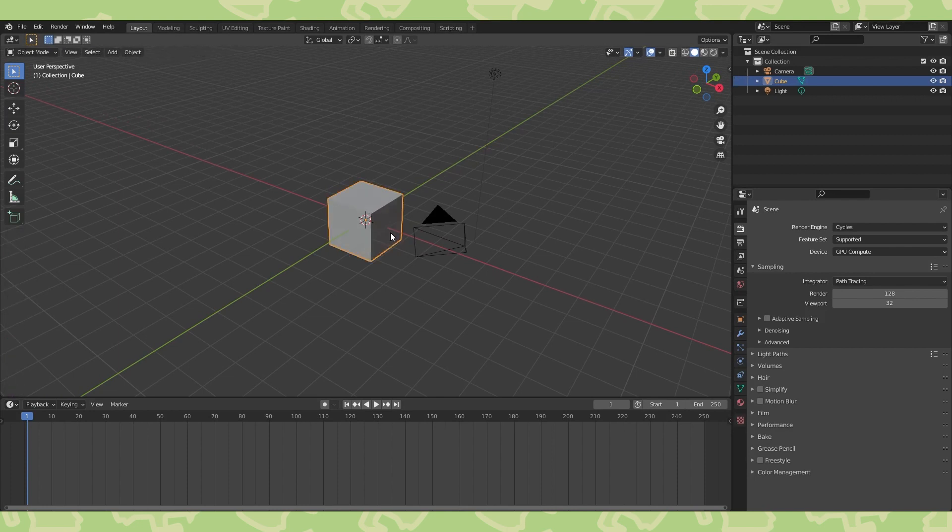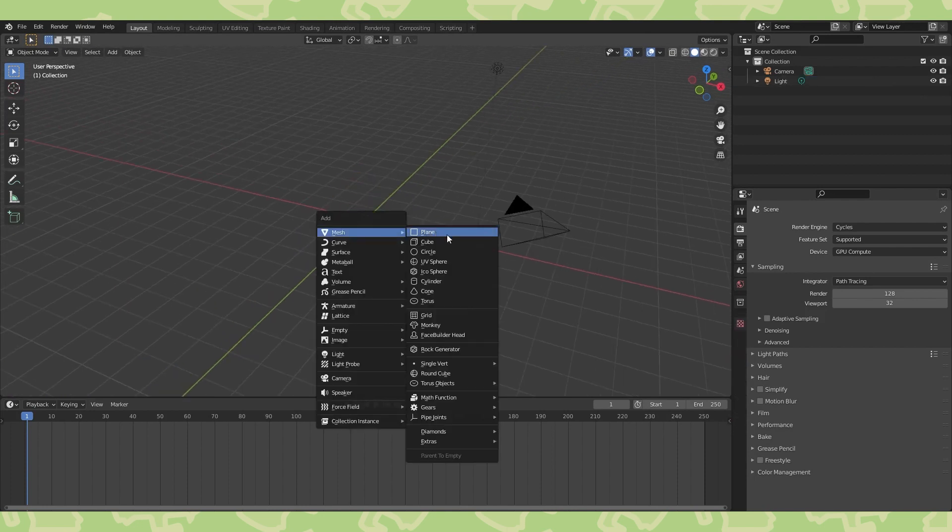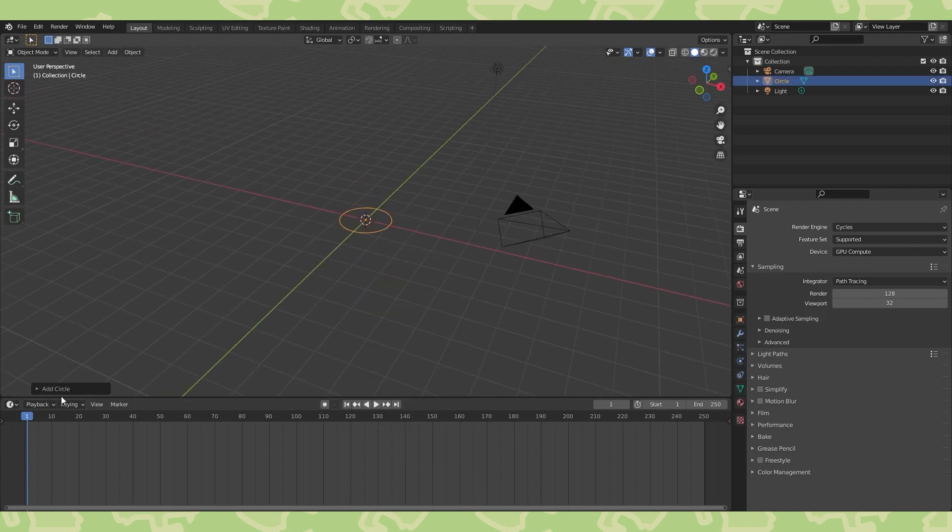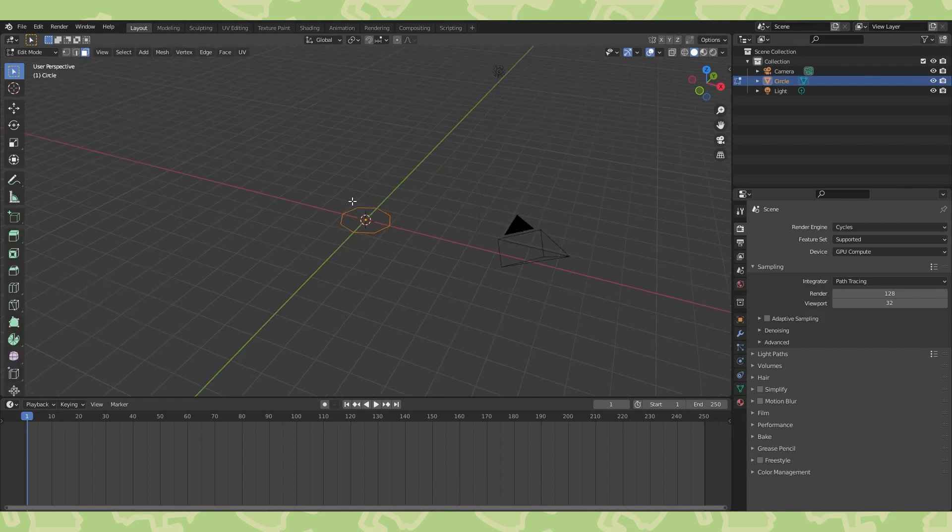Hit X to delete the default cube. Shift A to add a circle. Last gyroid we started with a 16 vertex circle, which turned out to be a bit too much. So let's start with an 8 this time.